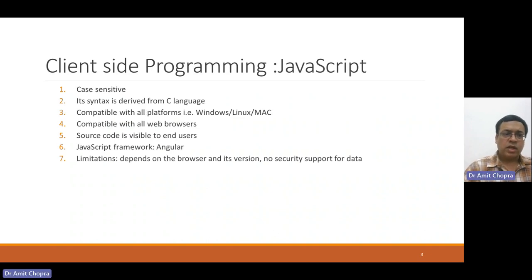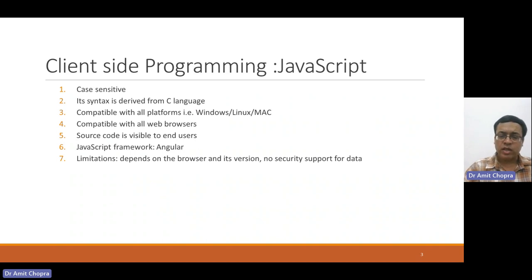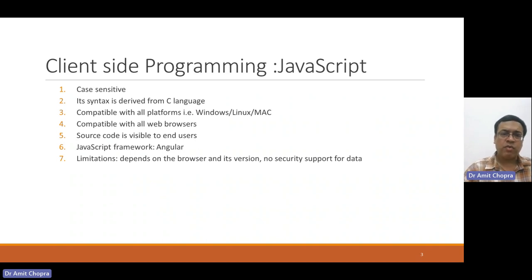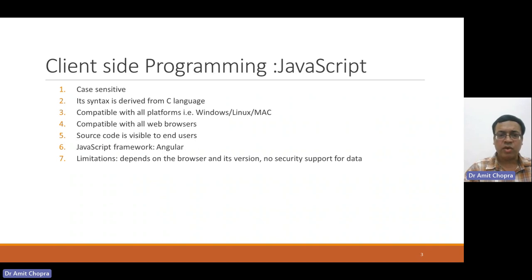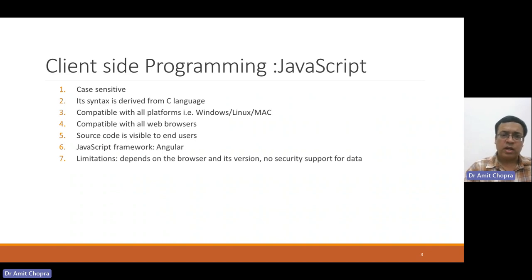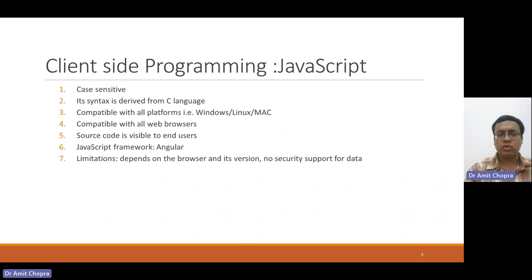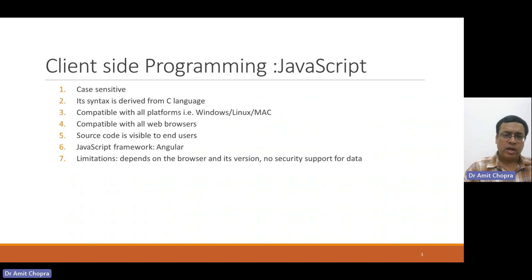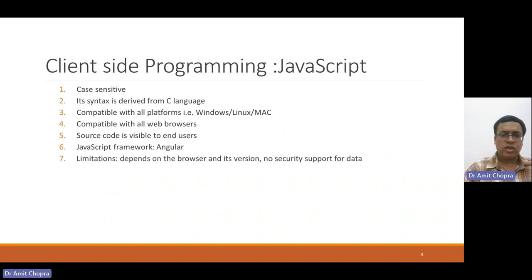JavaScript is a case-sensitive language, and its syntax is derived from the C language. It is compatible with different platforms like Windows, Linux, Mac, and it is also compatible with different web browsers. Its source code is visible to end users, so it is less secure, and the latest JavaScript-based framework is Angular.